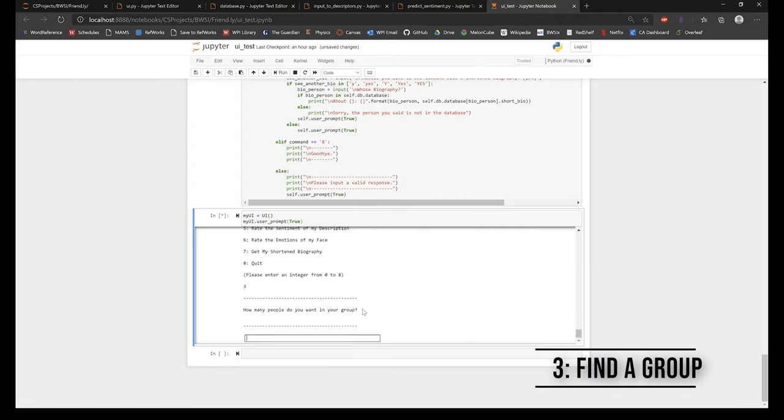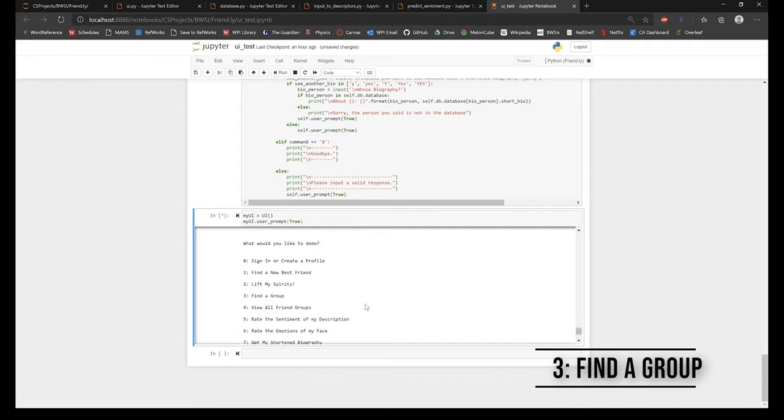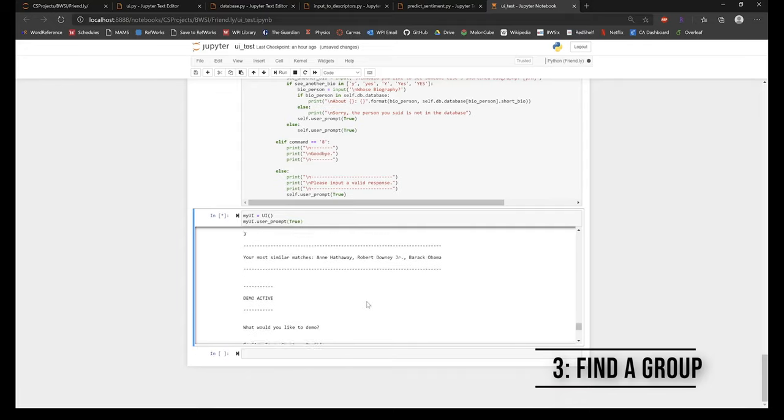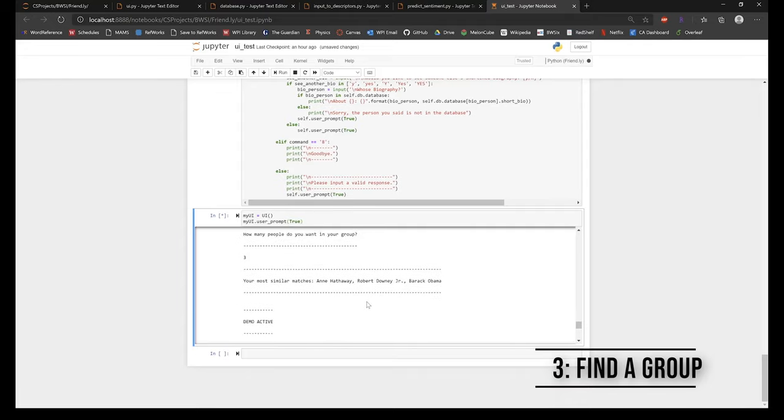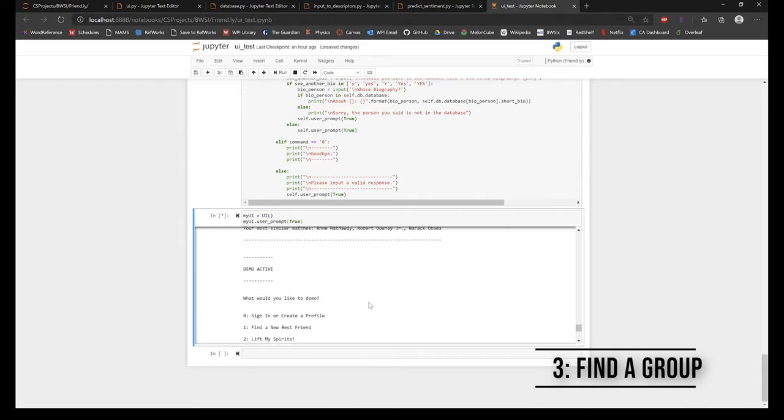Here, the user is prompted to input the number of friends they would like to create a group with. Then, that input is used to select a number of people with the most similar attributes from the database to form a new friend group.